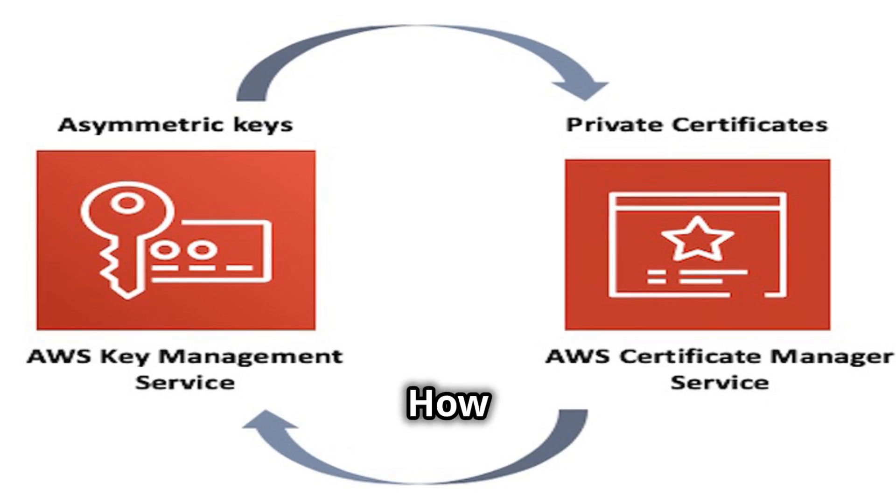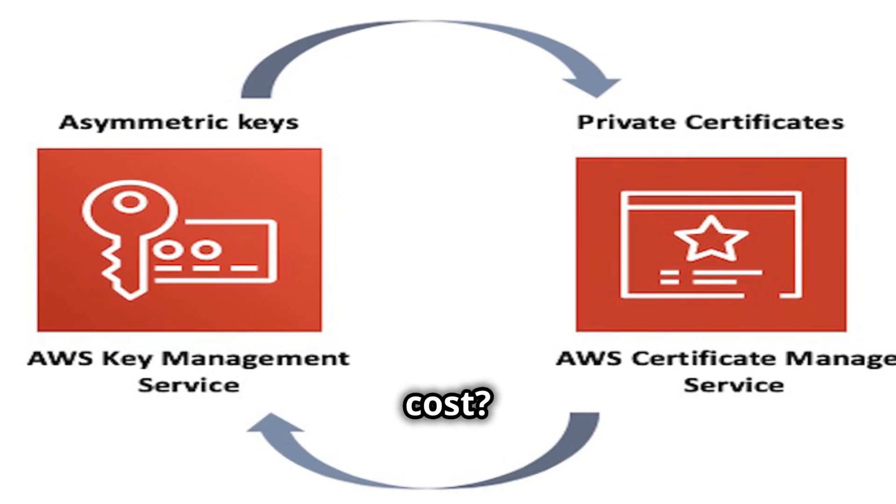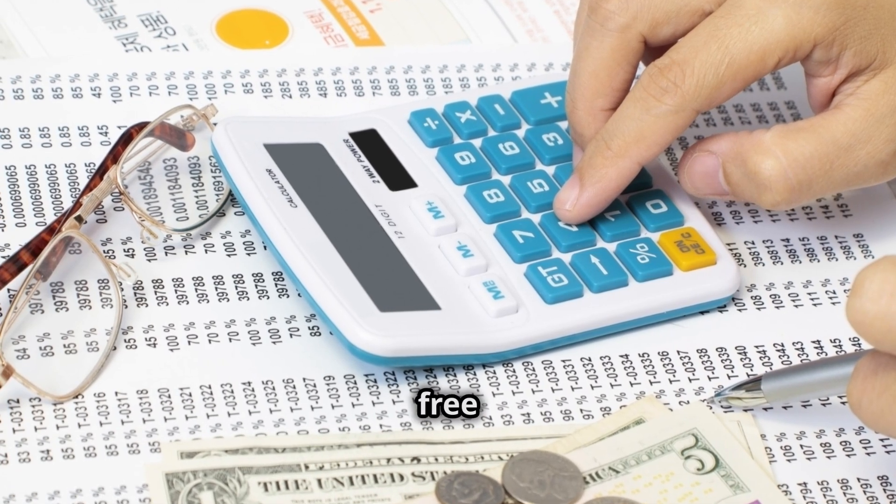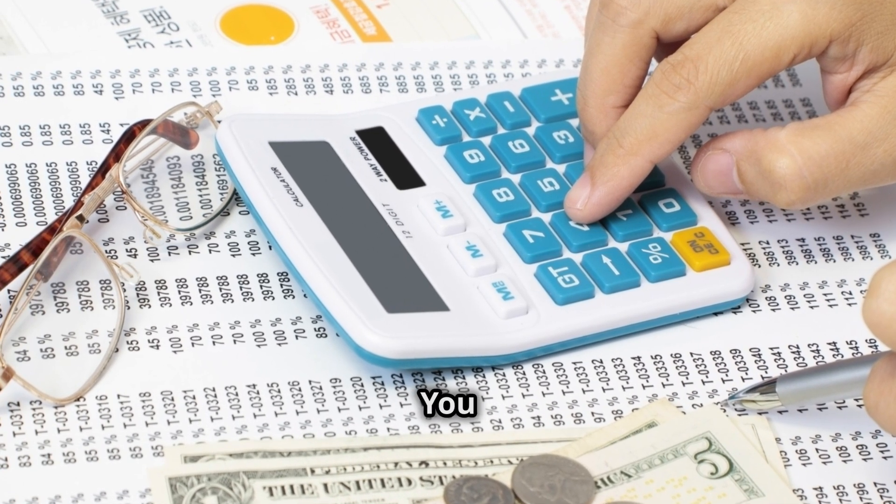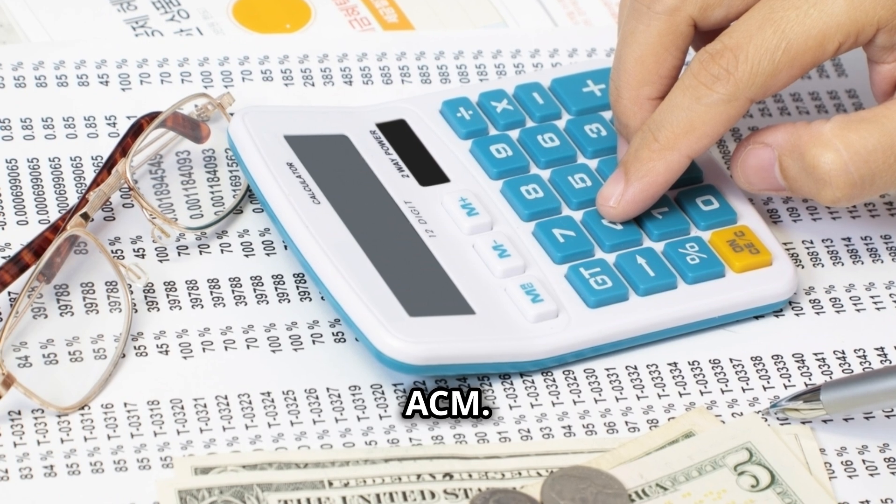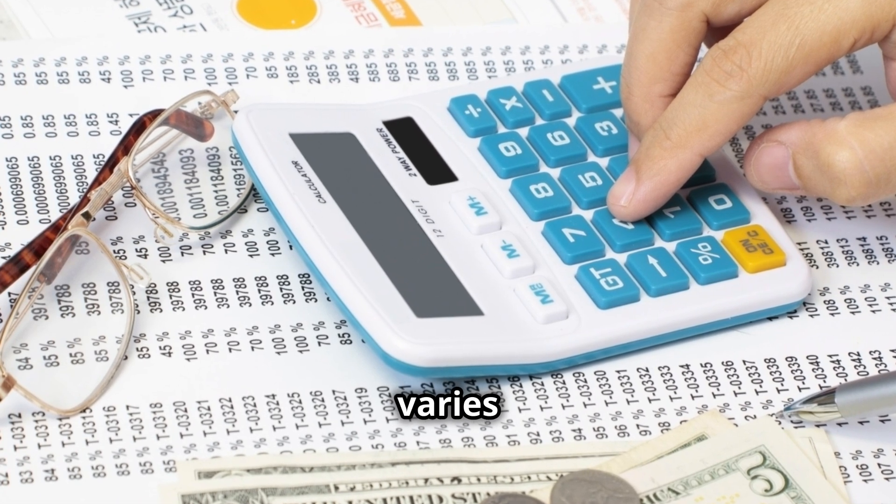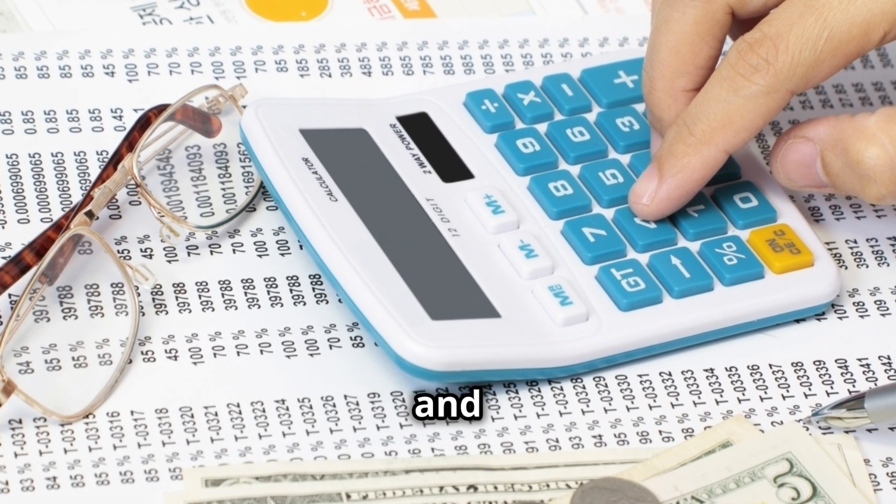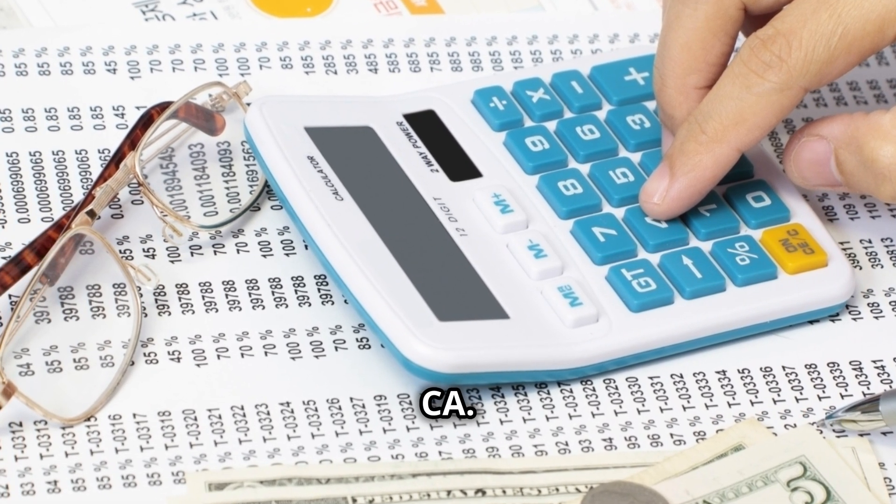Q: How much does ACM cost? A: ACM itself is free to use. You only pay for the certificates you provision through ACM. Pricing varies depending on the type of certificate and the CA.